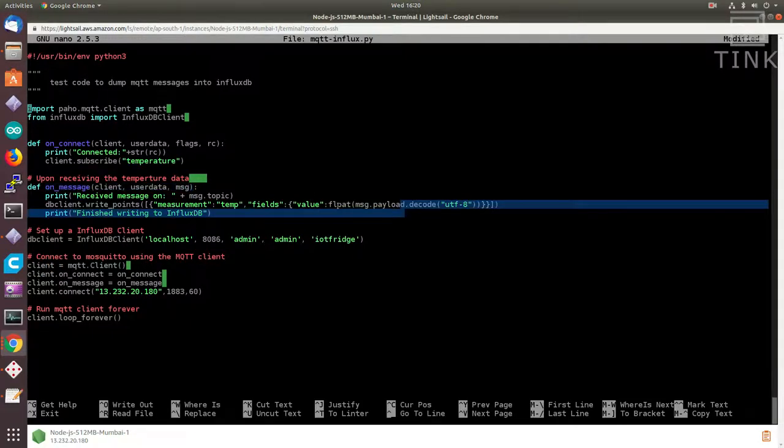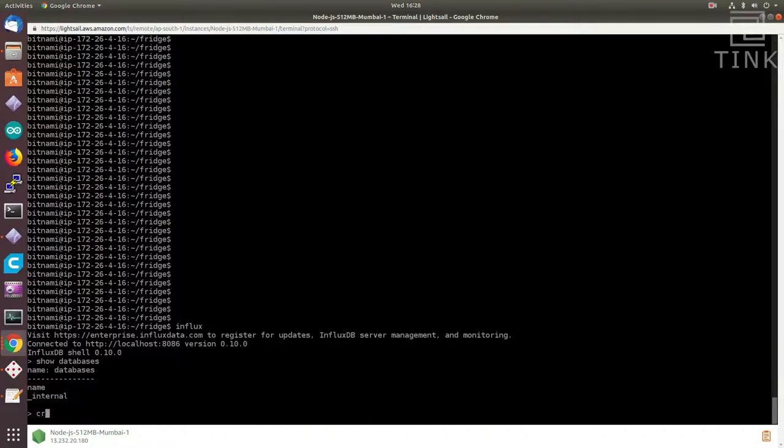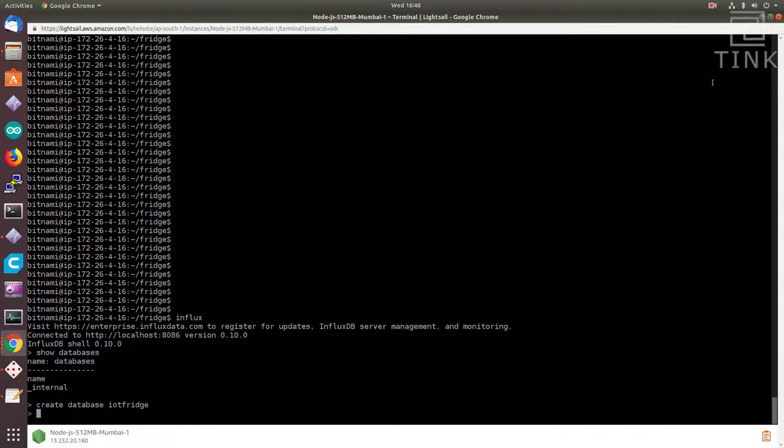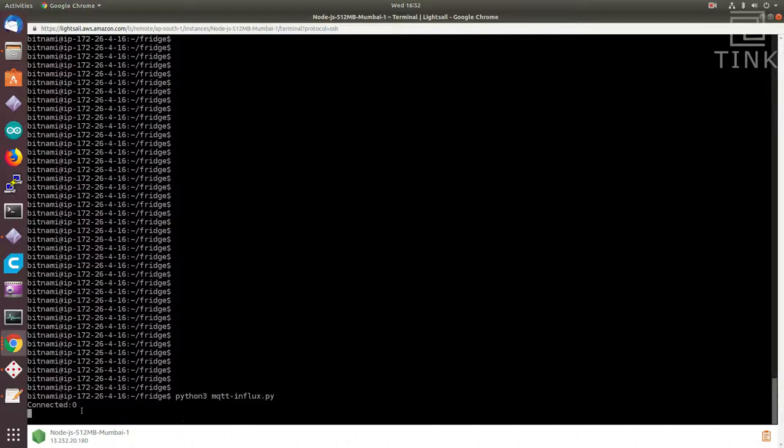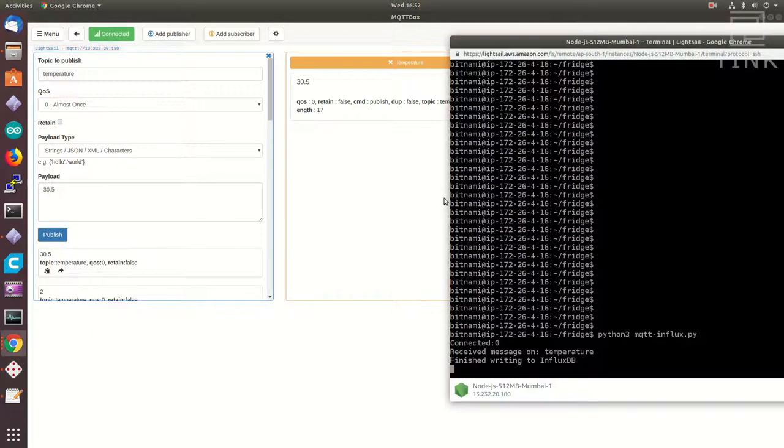Okay, first I have to get the database ready. So, let me create a database by the name IoT Fridge. We don't have to create a schema here. The database itself will take care of it based on the data that it receives. Let me then start the Python script that will deliver the data to the database. Okay, the connection looks good.